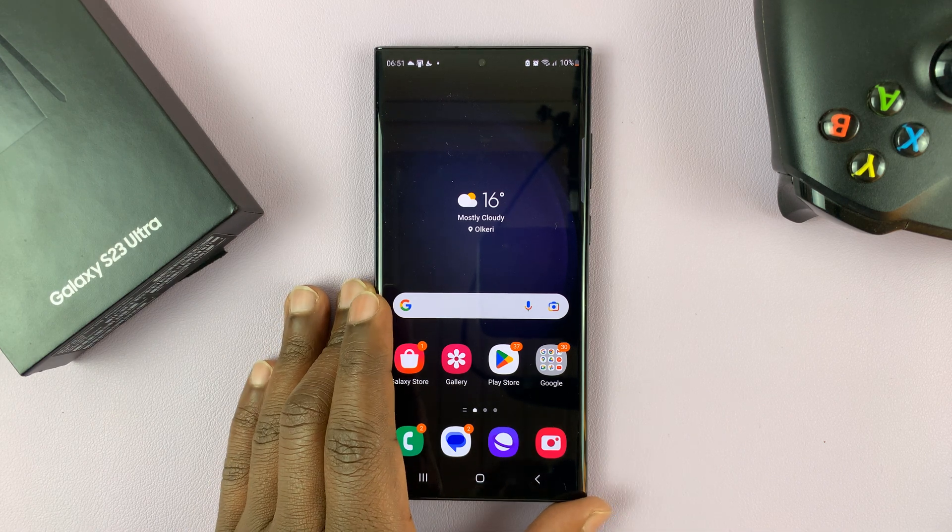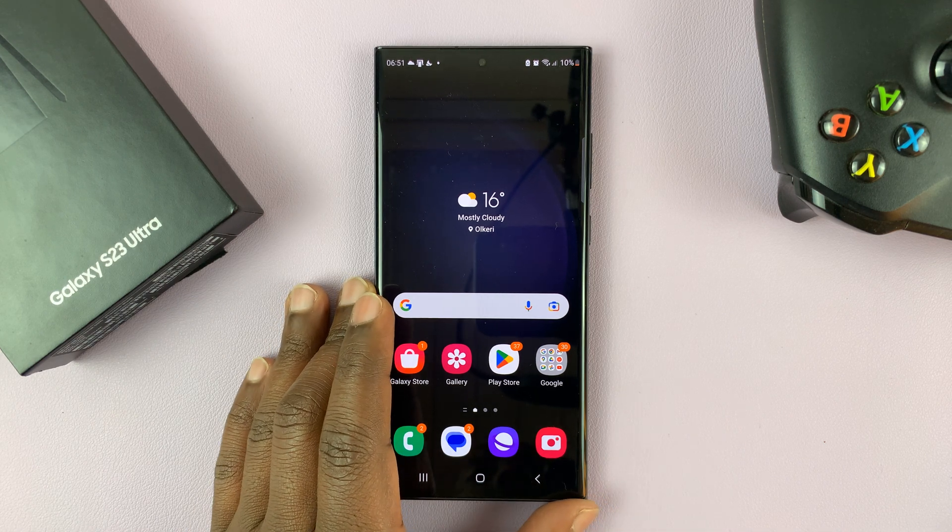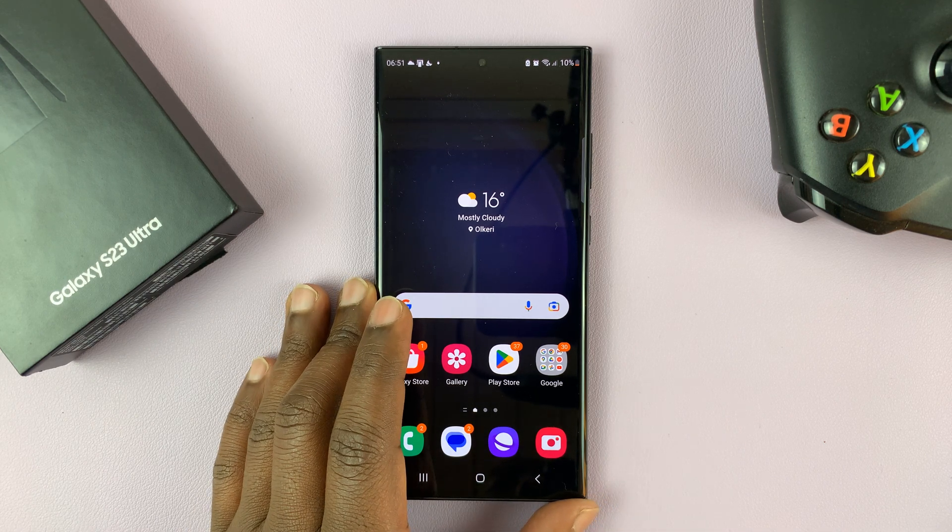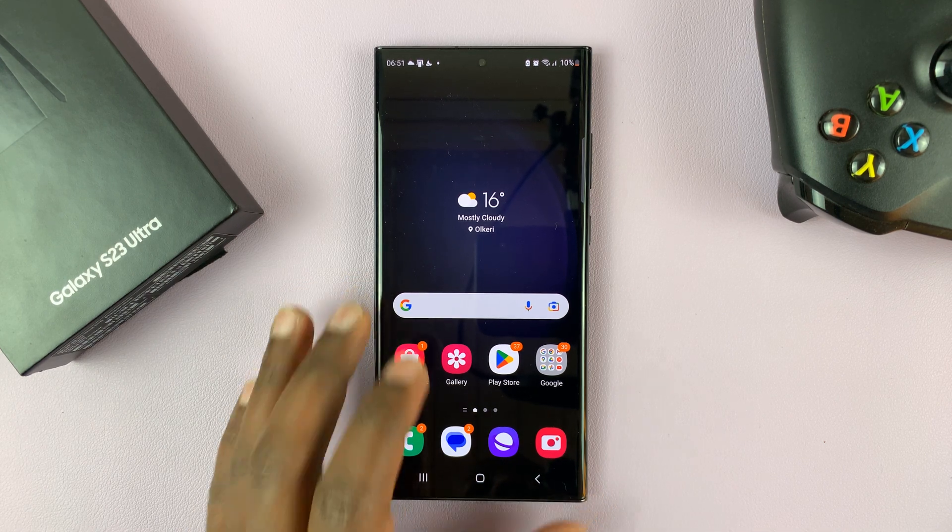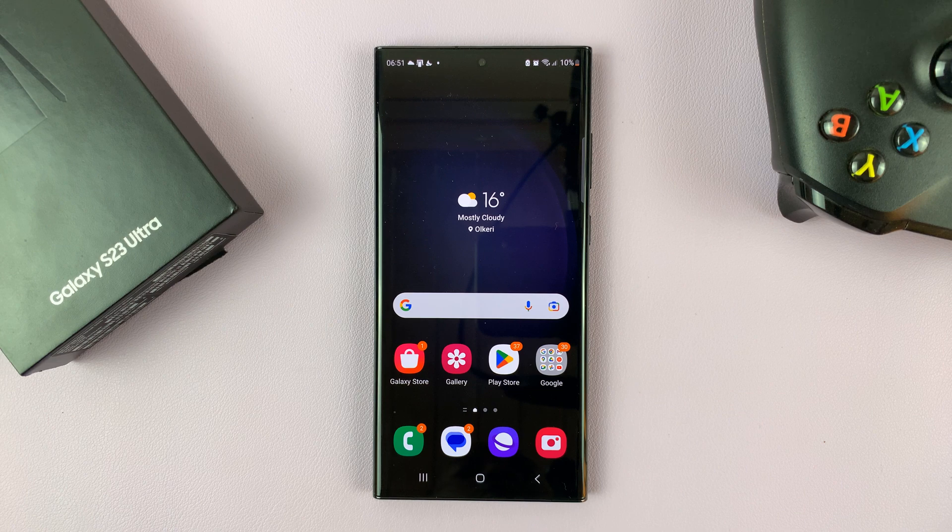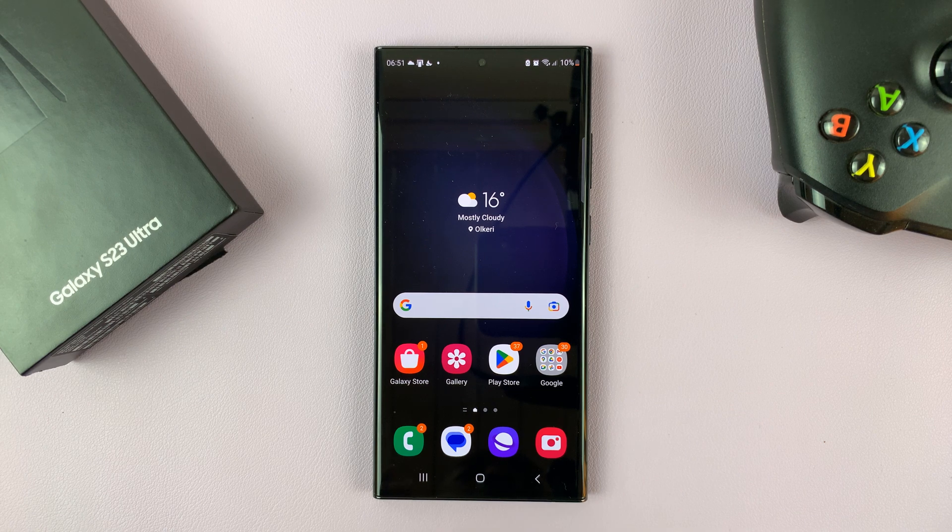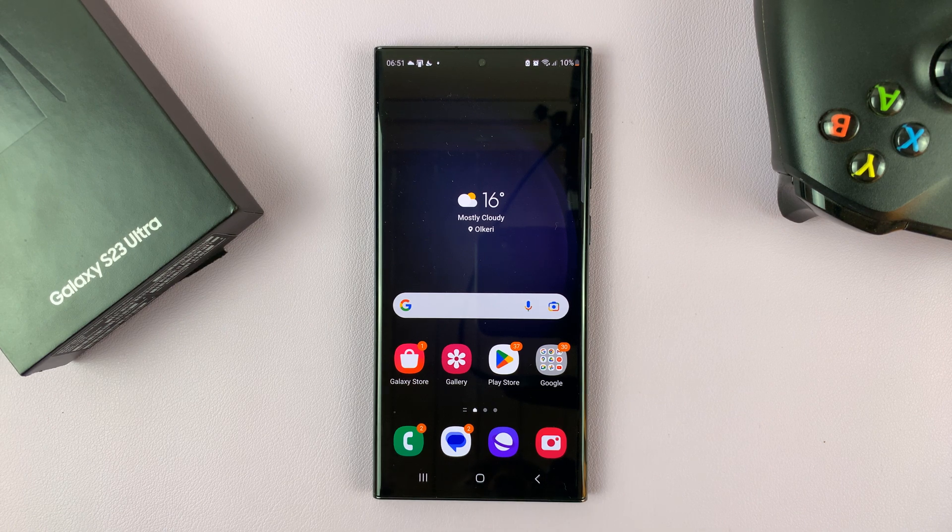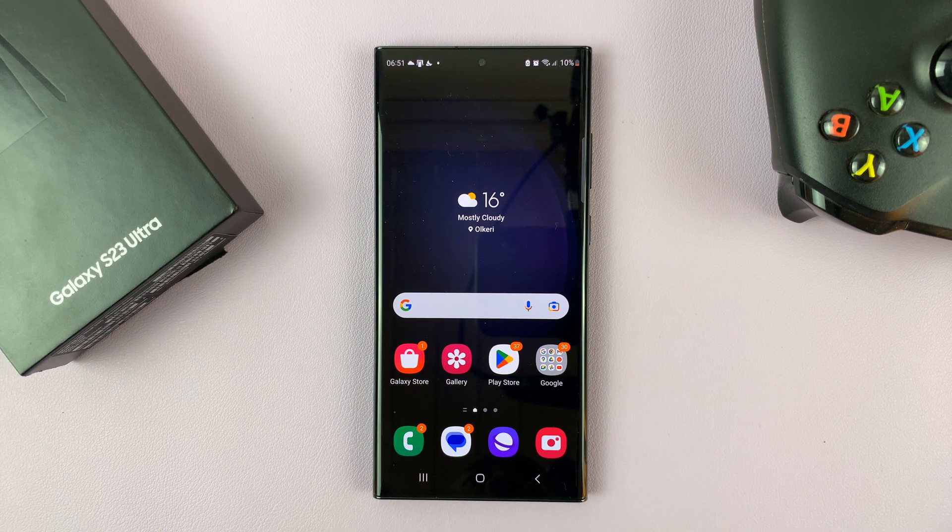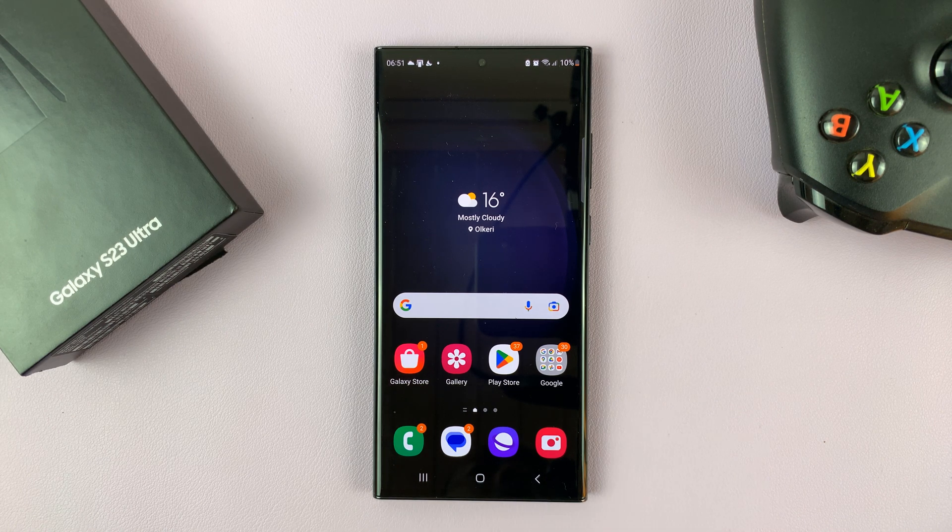I have the Samsung Galaxy S23, and in today's tech tip, I'll be showing you how to set up, enable, and manage data saver on this phone.